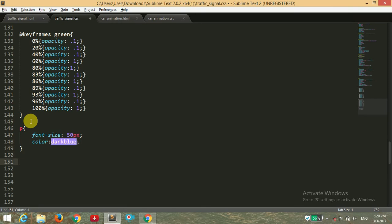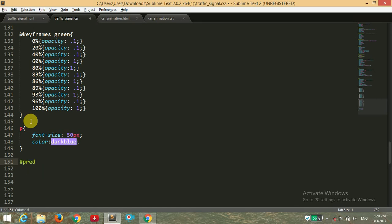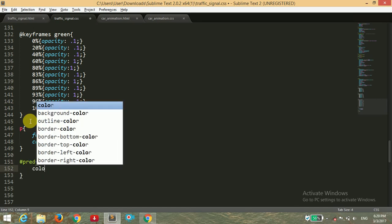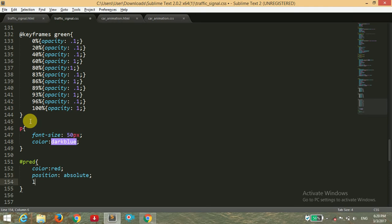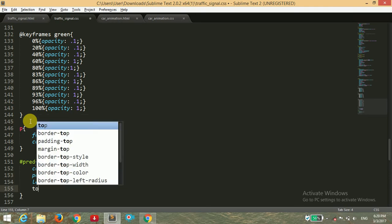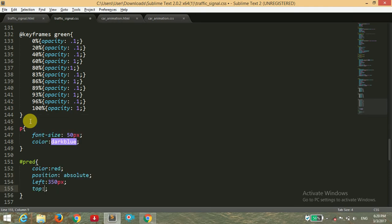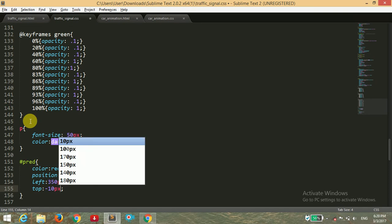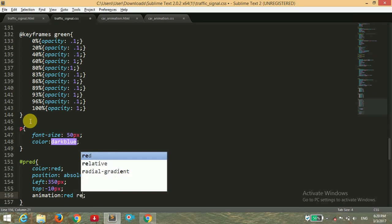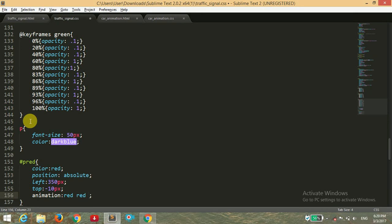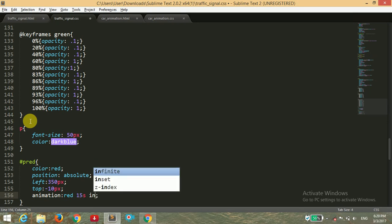For the ID of P red, for the text, I'm giving the color of red and position of absolute, setting the left value to 350 pixels and top to minus 10 pixels, and giving the animation the same as we have given to the red signal. That's 15 seconds and infinite.